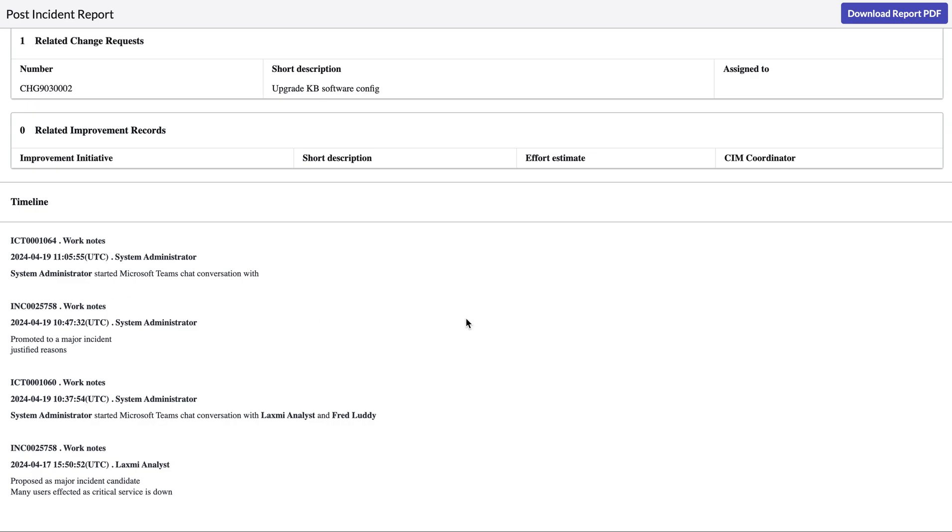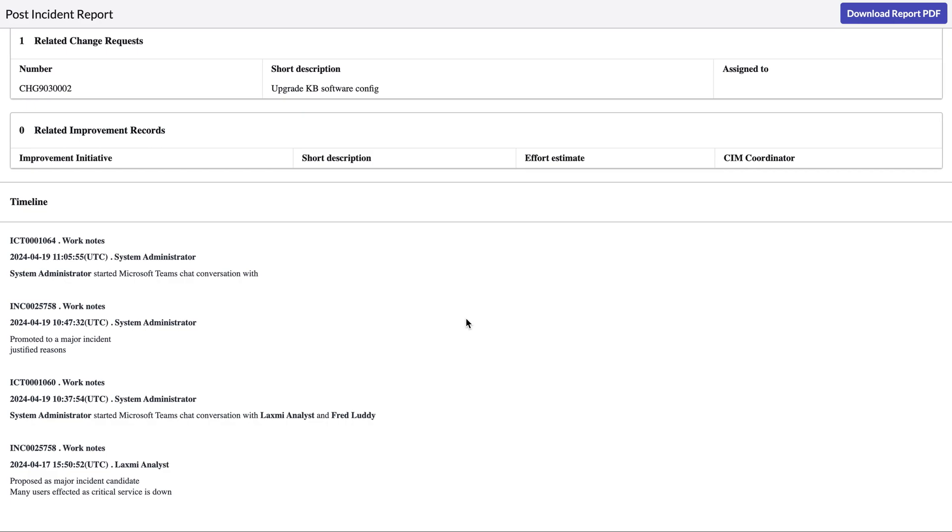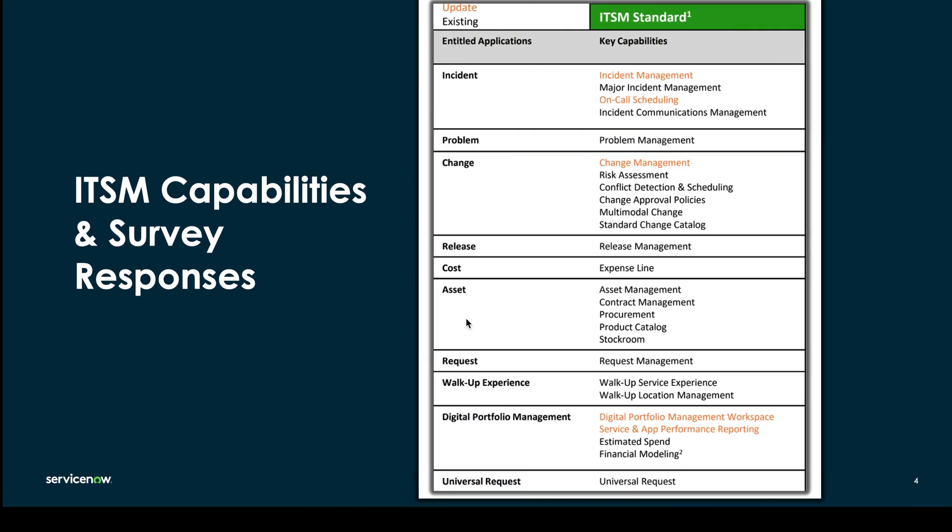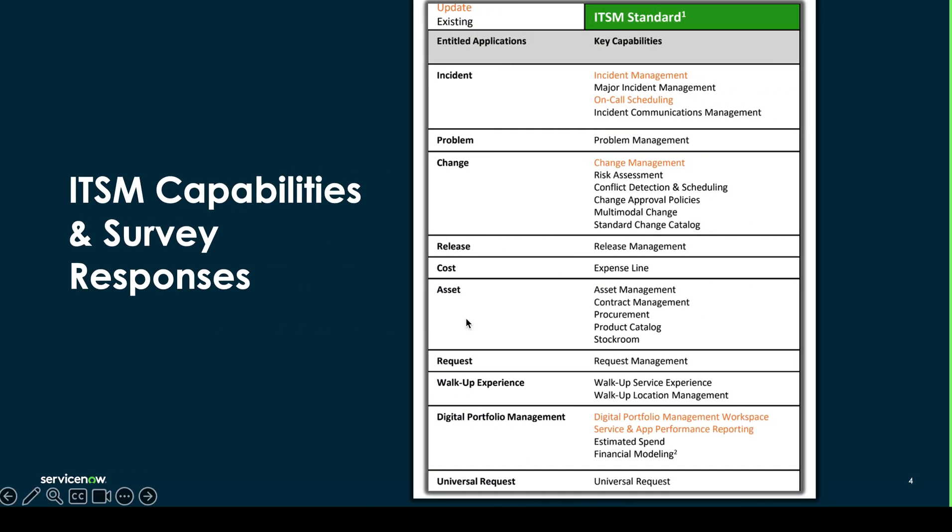So I hope this has given a good overview into major incident management and as always if there's anything else you'd like Alice and I to cover in the next video feel free to let us know by filling out our survey and I hope to see you in the next video. Thank you!